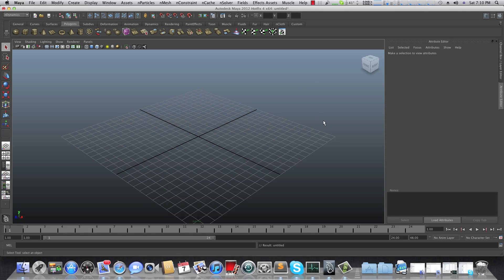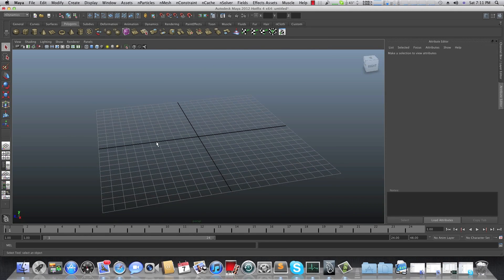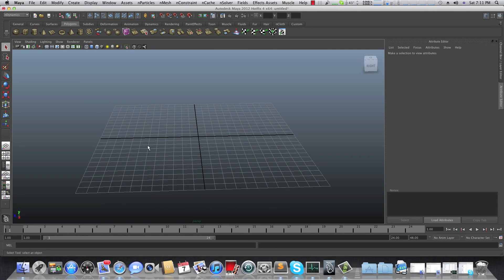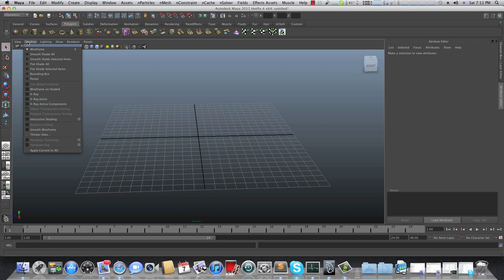Good morning YouTube and welcome back to my channel. This time, as you probably read the title, I'm going to show you how to create a bedroom with Maya. Also, I want you to excuse me for my English — sometimes it's not that smooth and I apologize for that. So let's begin.